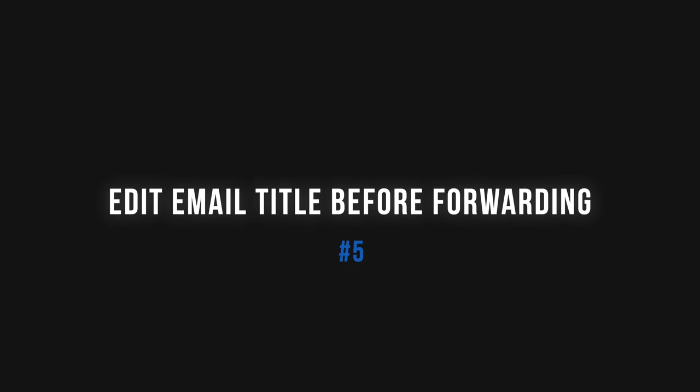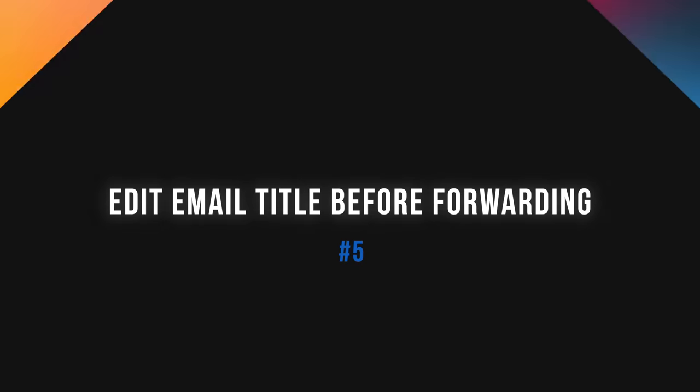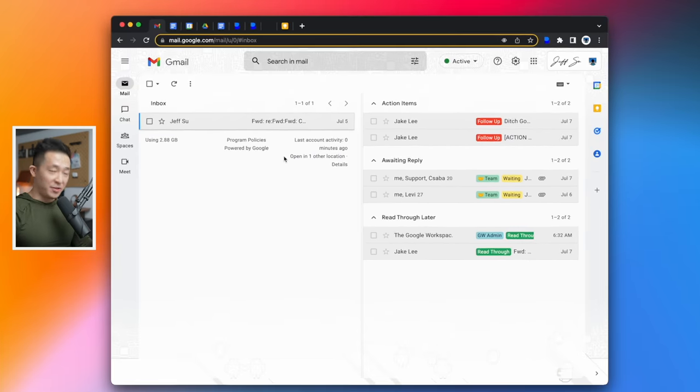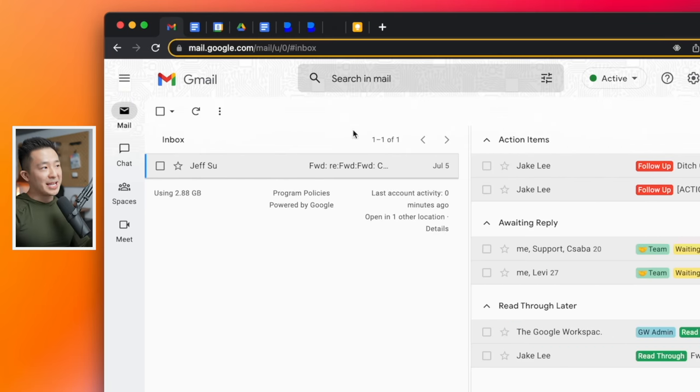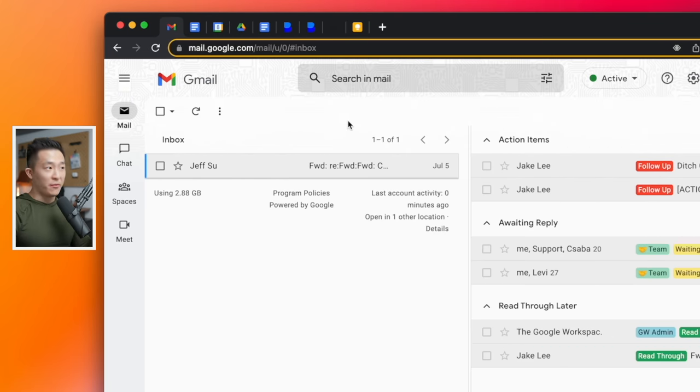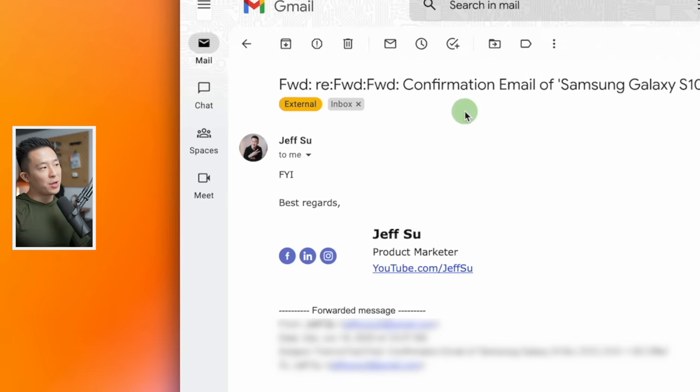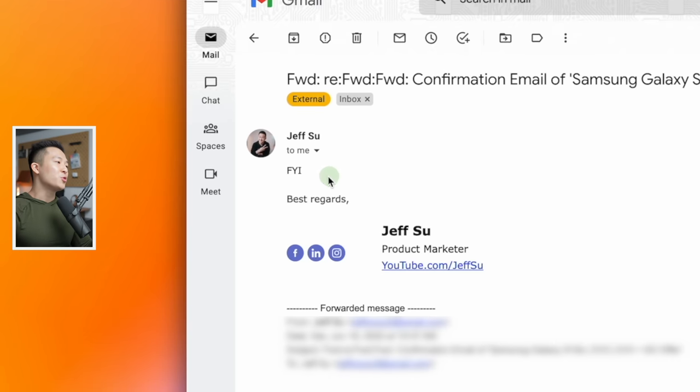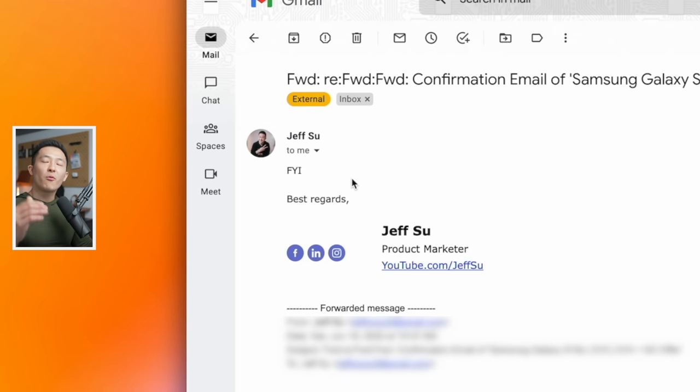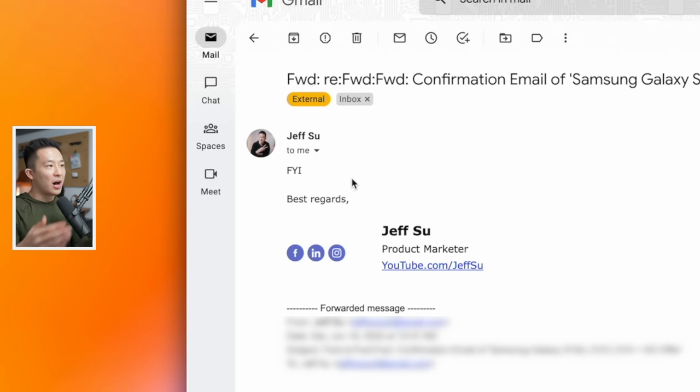If anyone has an even better way to deal with spam that you can't unsubscribe from, let me know down in the comments. Gmail tip number five is more etiquette related, and that is to edit the subject line before you forward an email. This has probably happened to every single one of us. An email has been forwarded countless times. You have no idea what the content is. And even when you click in, you see a meaningless FYI rather than the actual implication of the email.